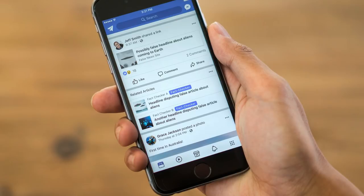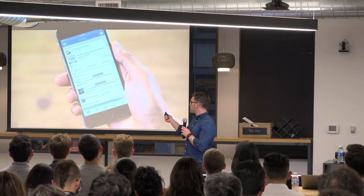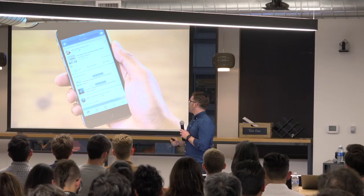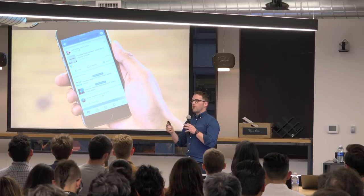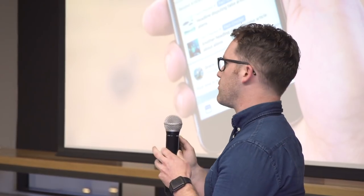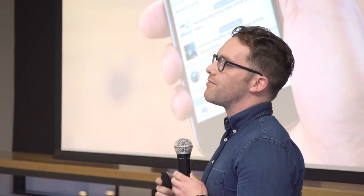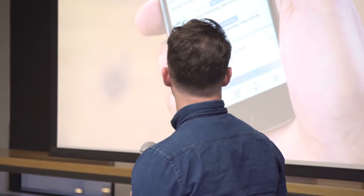I've stayed with that product as it's evolved. Our most recent iteration of this is related articles, where we flag content with fact-checked content and give people a way of triaging the content they see in feed and identifying if it's misleading.